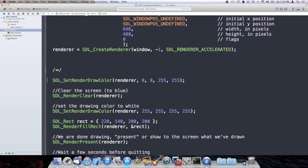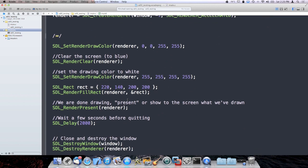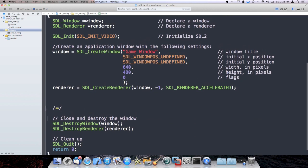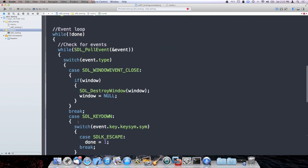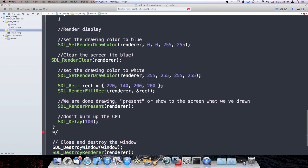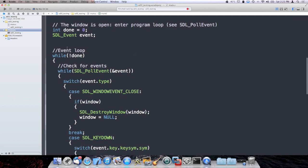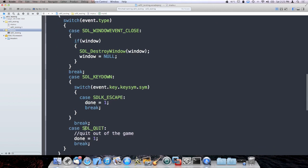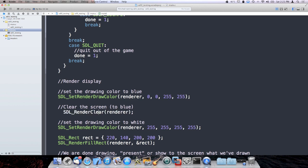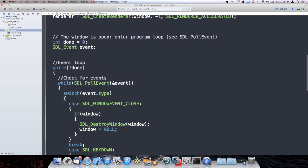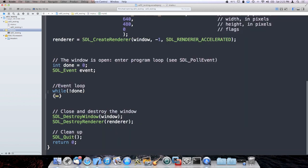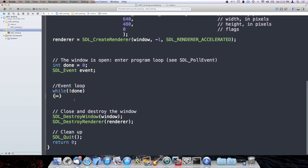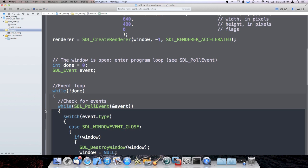So, let me go ahead and delete our drawing code, and uncomment this piece that I've been hiding from you guys, which is a basic SDL event loop. The first thing you'll notice when I take you through it is that it's a while loop.